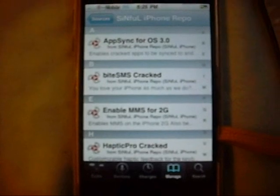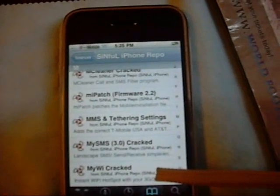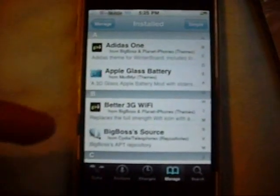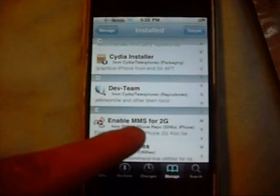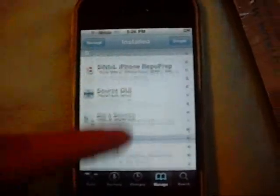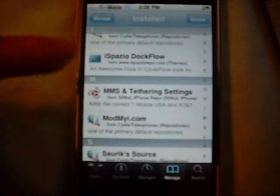When you download this, you're also going to get the MMS and tethering settings for the iPhone. Just click on Enable MMS for 2G. That's going to download the MMS and tethering settings, as you can see right there on your iPhone.